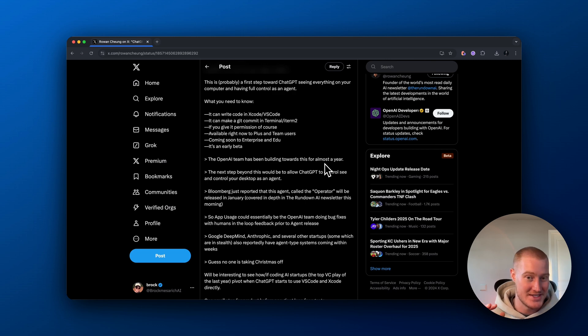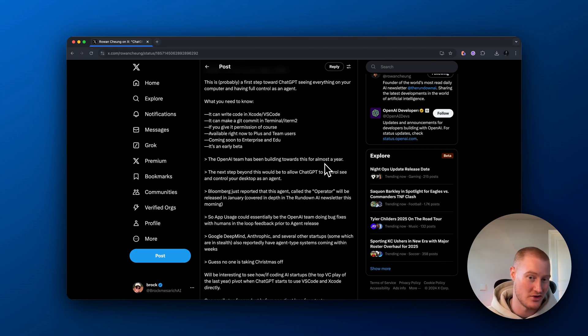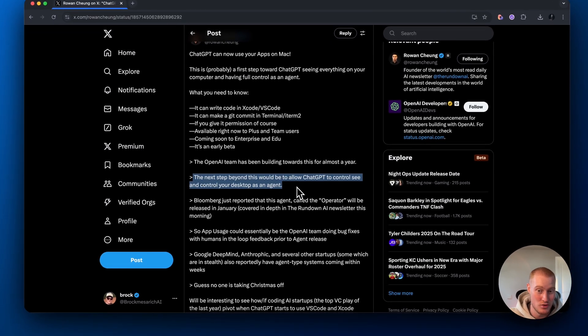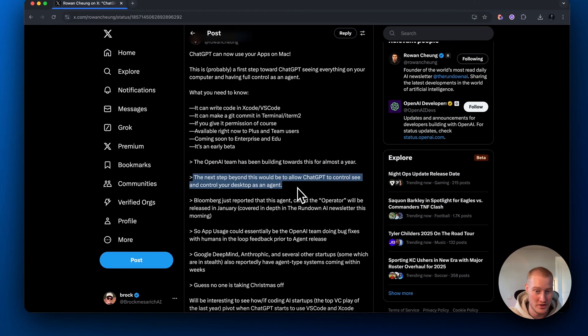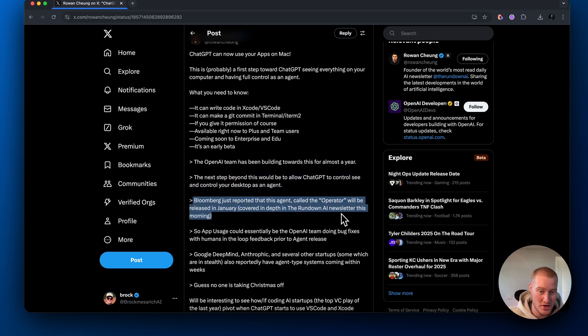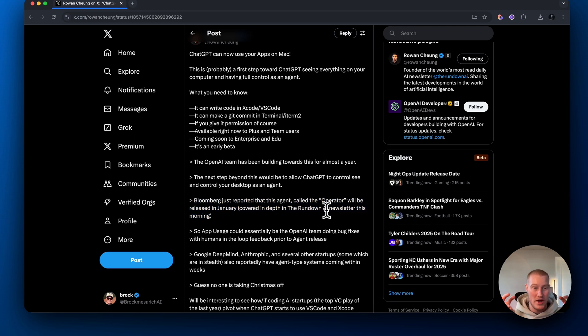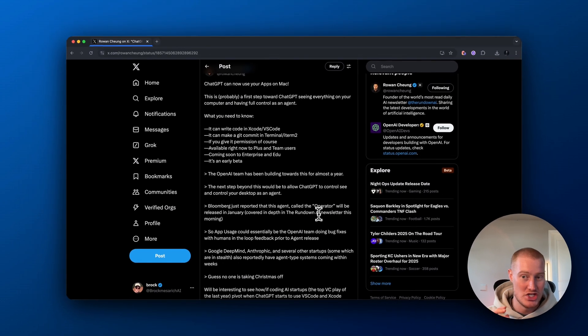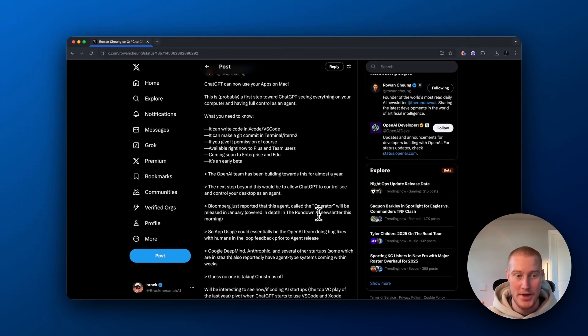We're going to have agentic systems that can actually perform tasks on our computer for us. Again, the next step beyond this would be to allow ChatGPT to control, see and control your desktop as an agent. Bloomberg just reported that this agent called the operator will be released in January.